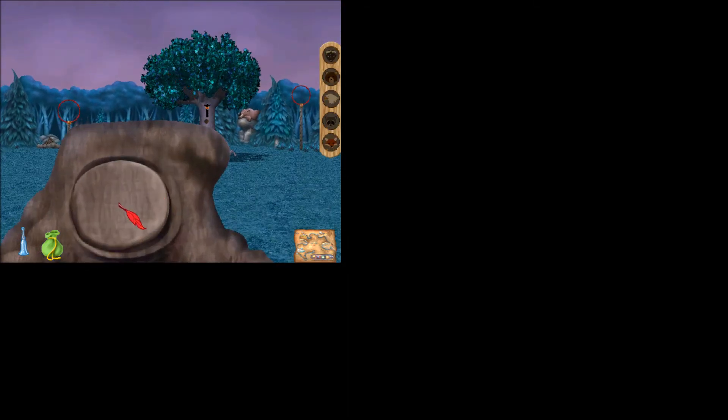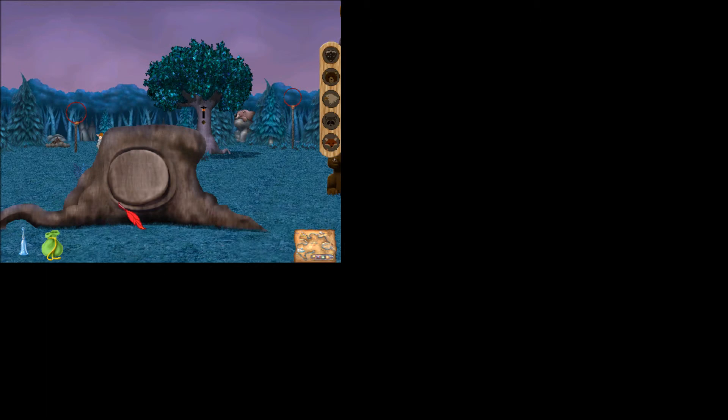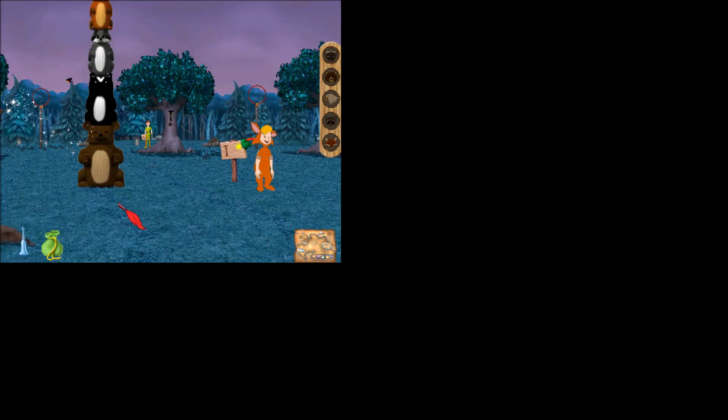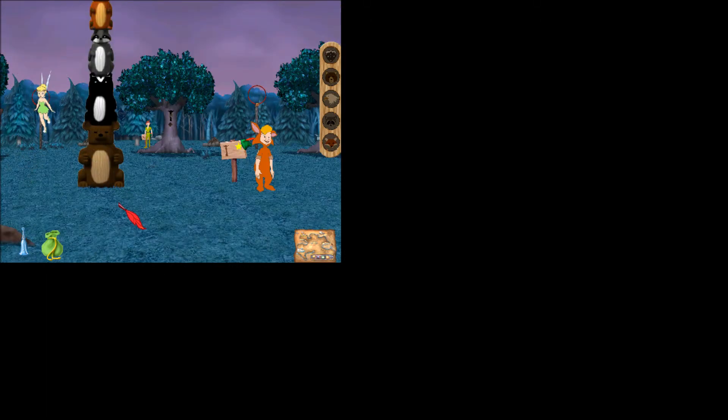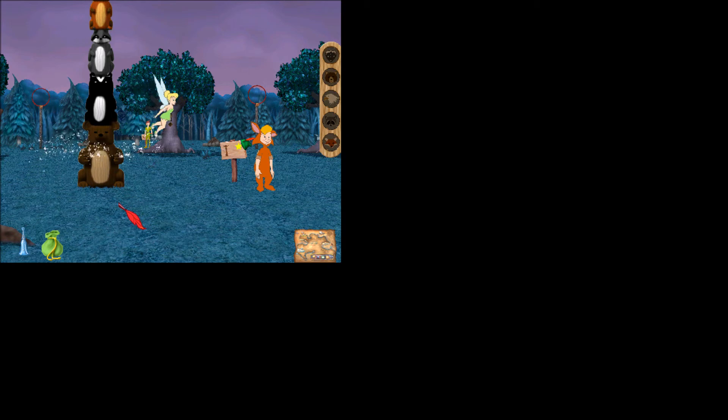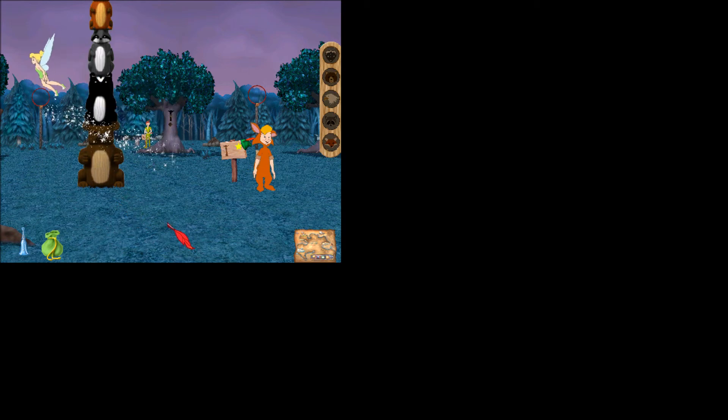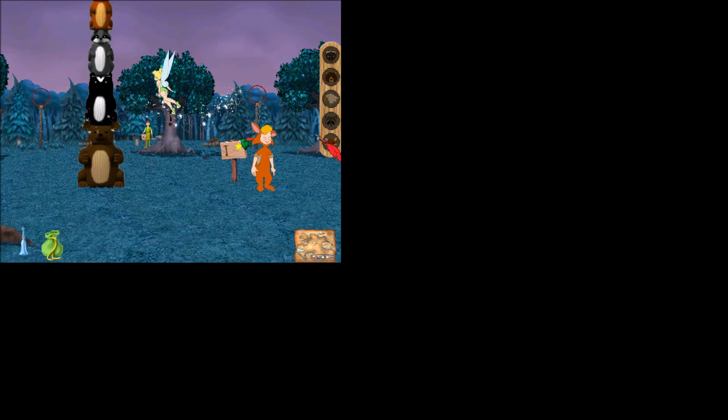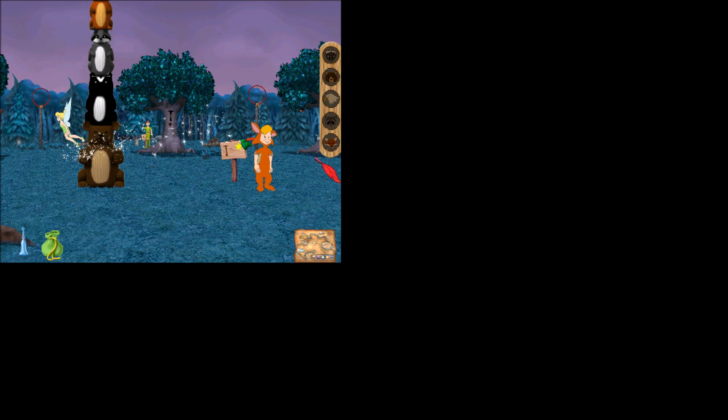Not only did you get all the totem tokens in the right trees, you beat Peter Pan's record! You get a full bag of pixie dust for that! Time to head to a different location to get another piece of the treasure map!